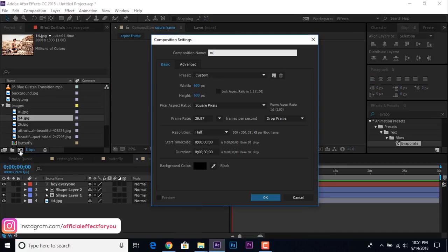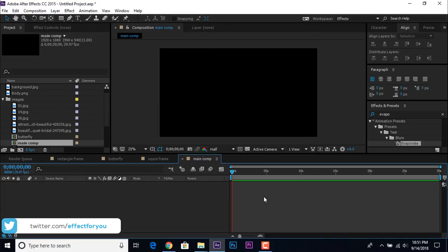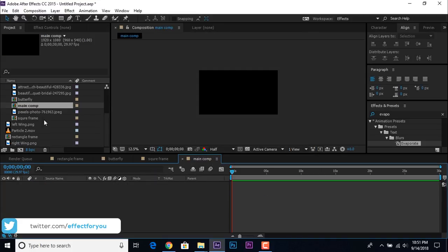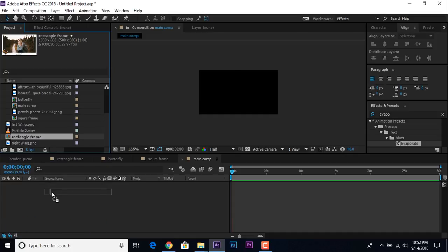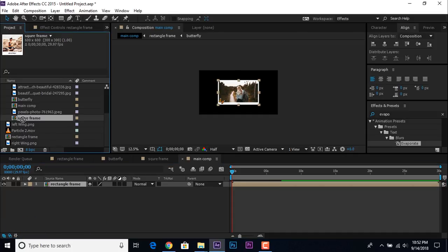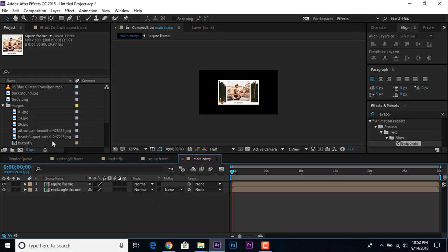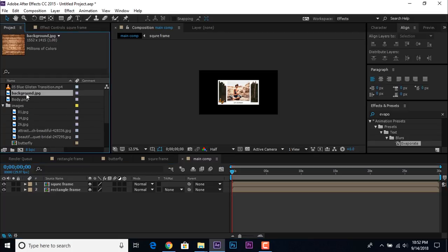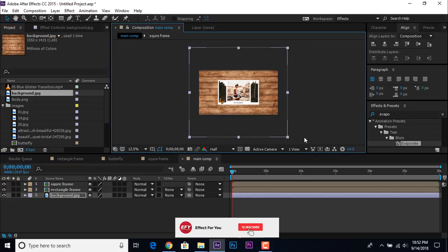Now create another new composition called 'Main Comp'. This time create a full HD composition: 1920 by 1080. Drag the Rectangle Frame and Square Frame compositions into the timeline. Before animating these frames, add a background — drag the background image into the timeline and resize it a little bit bigger than the composition.